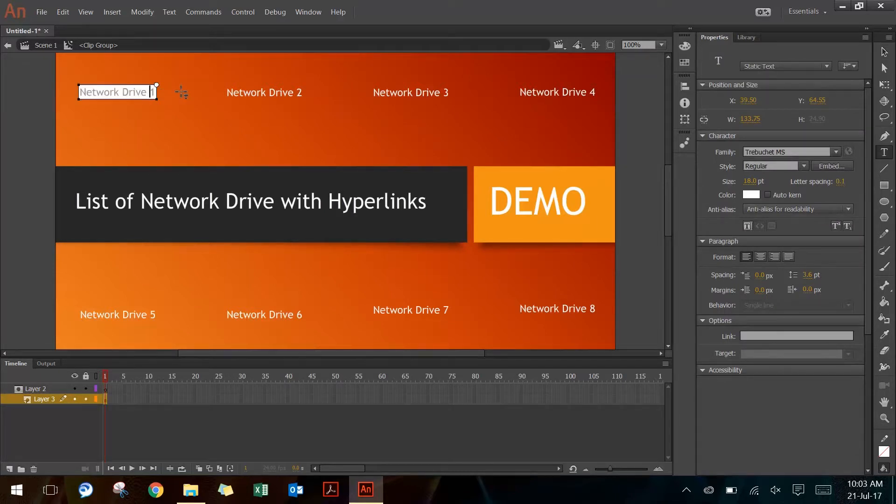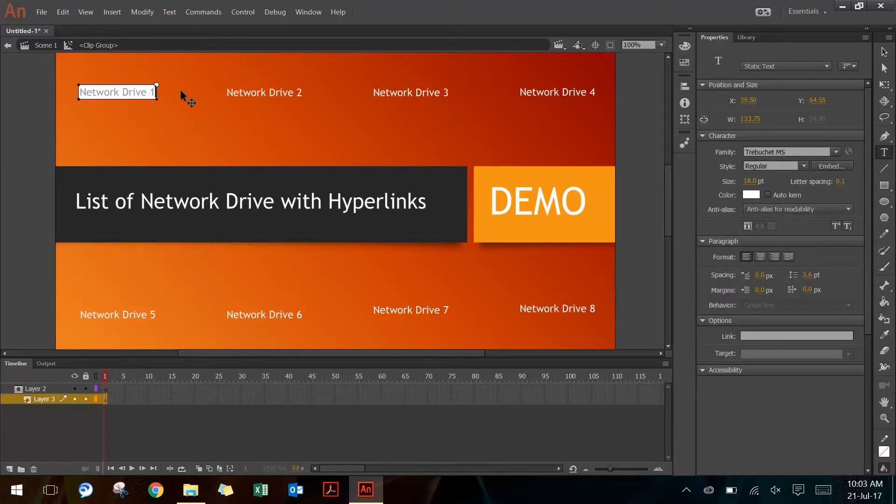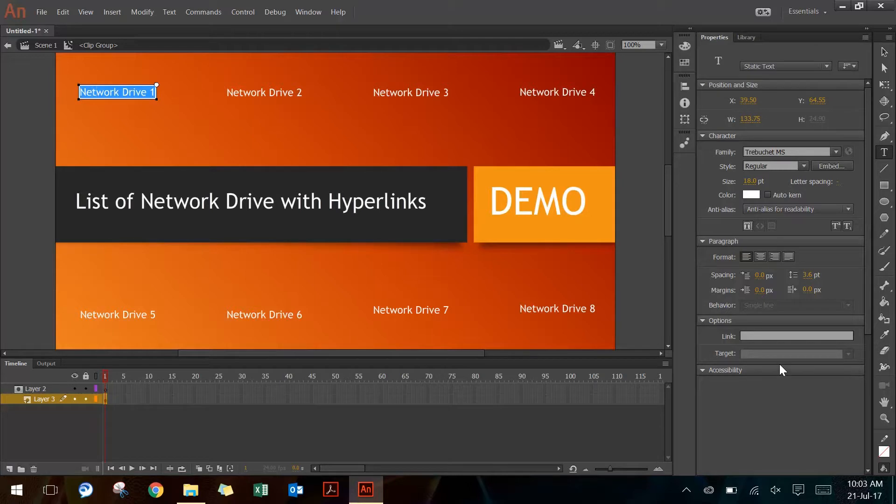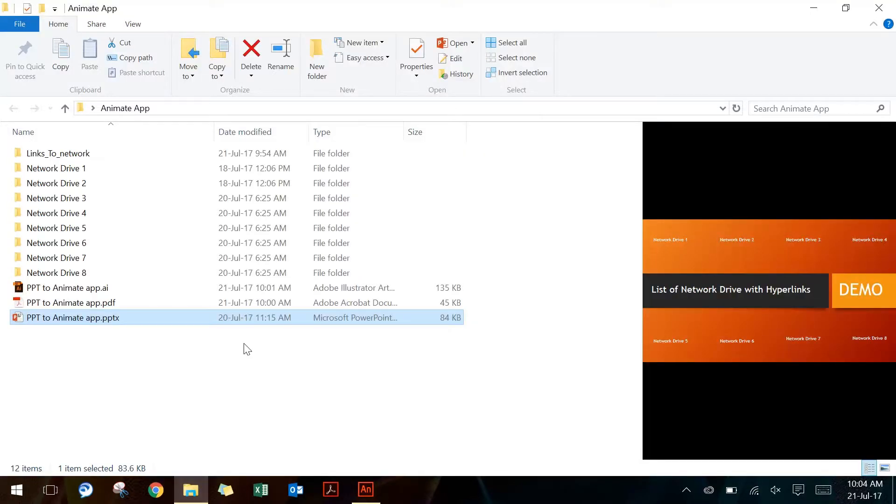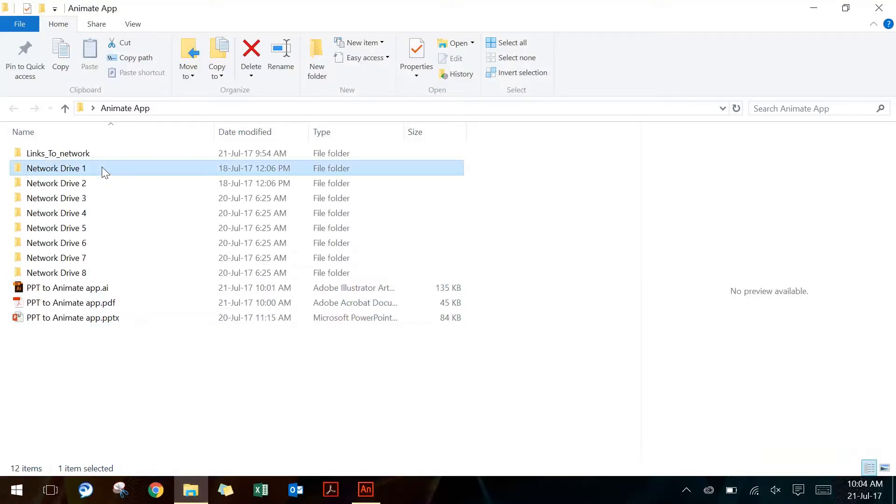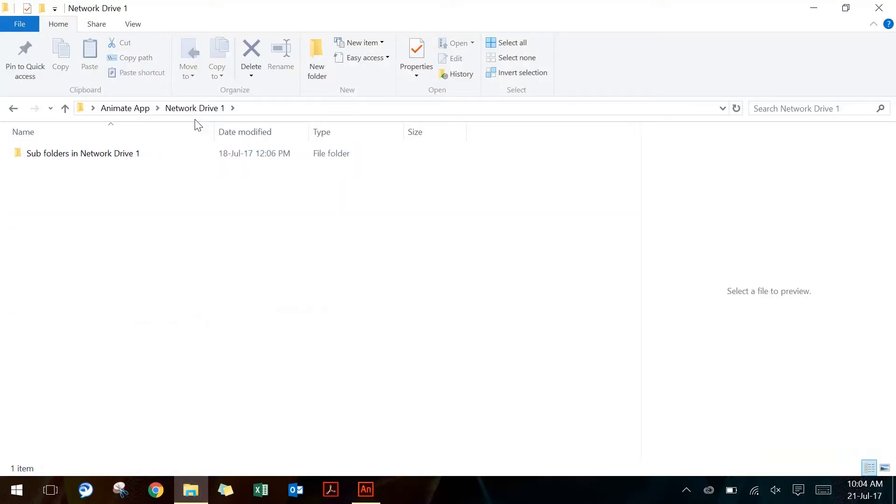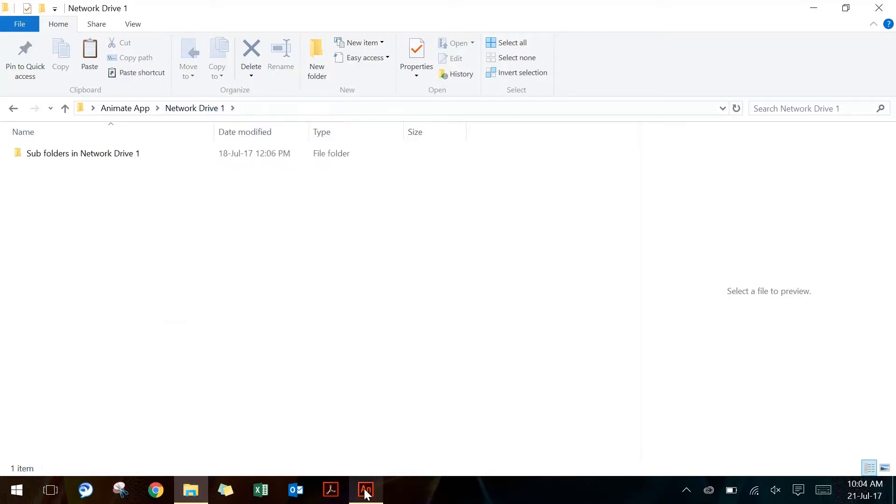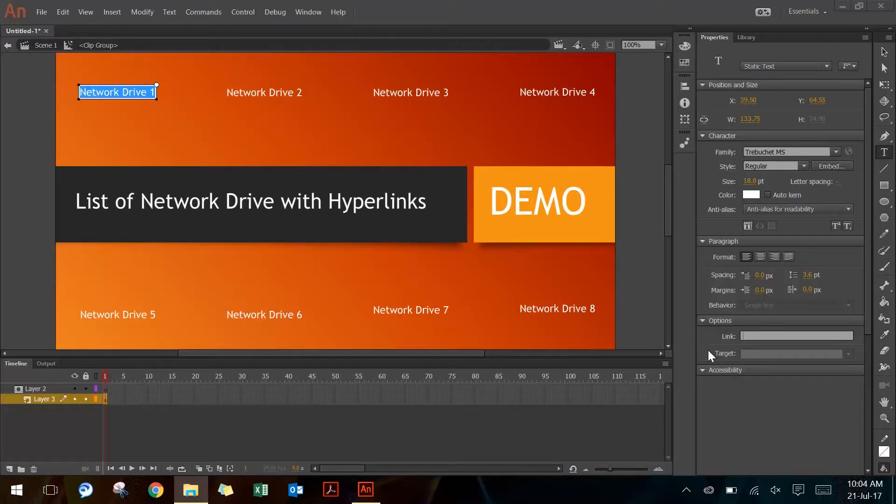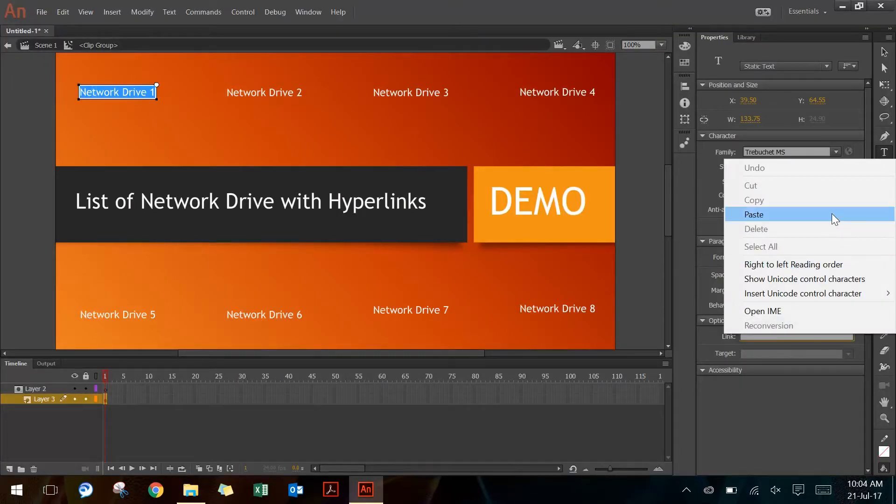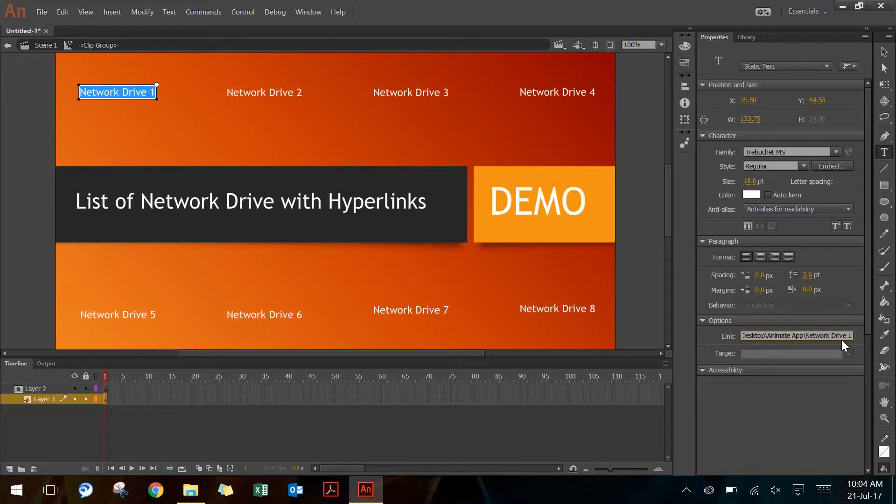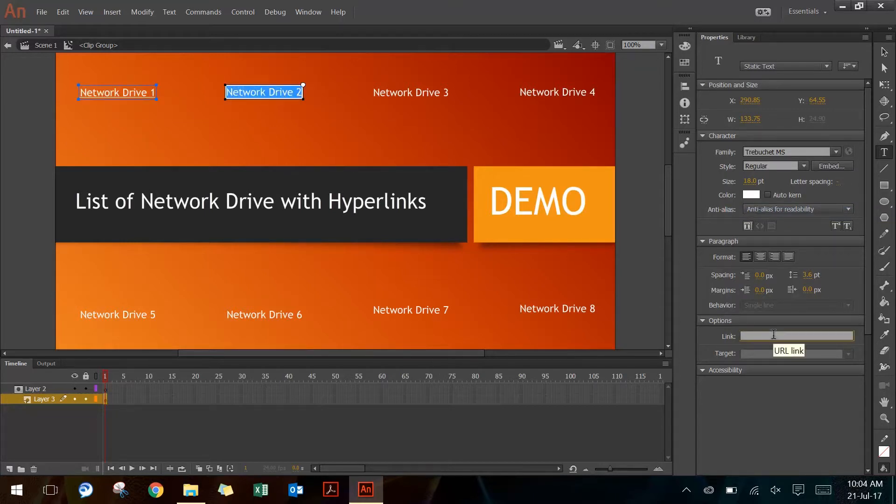So I can change the Network Drive 1 to 2 or anything else that I want, but that's not the point. The point is that you can select all the text here and use the links panel in the properties tab and paste the hyperlink. So I will go back to my Network Drive 1 and copy the address, go back to the links panel, paste the address that I've copied, and then do the same thing for Network Drive 2.